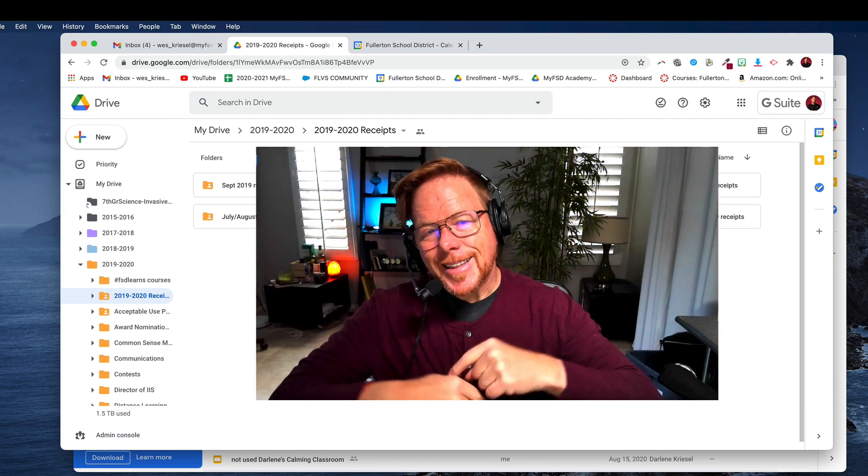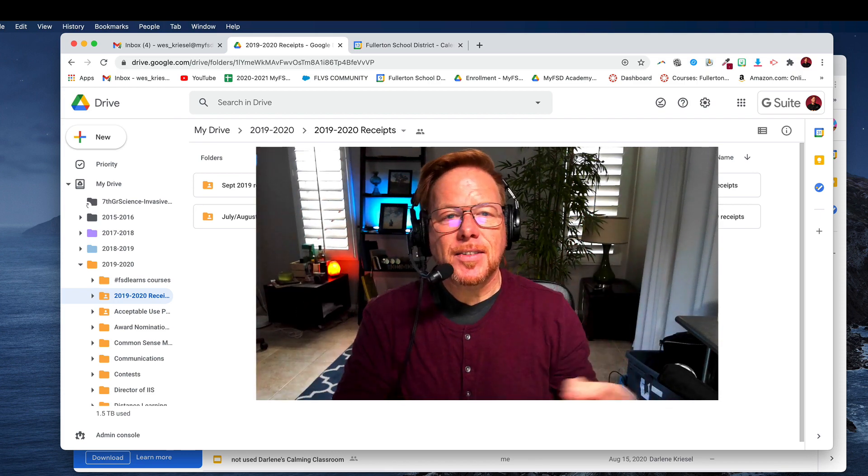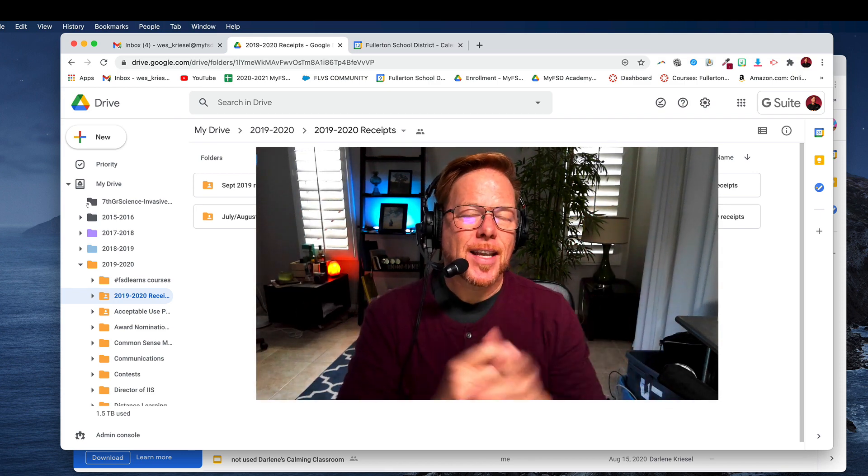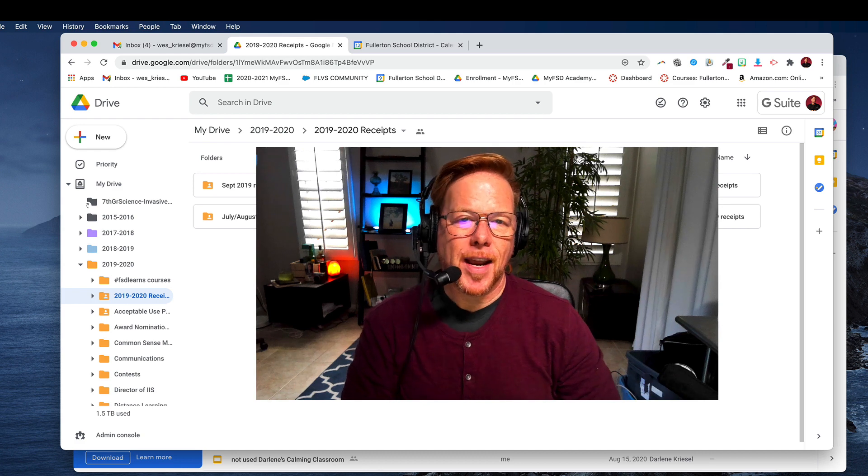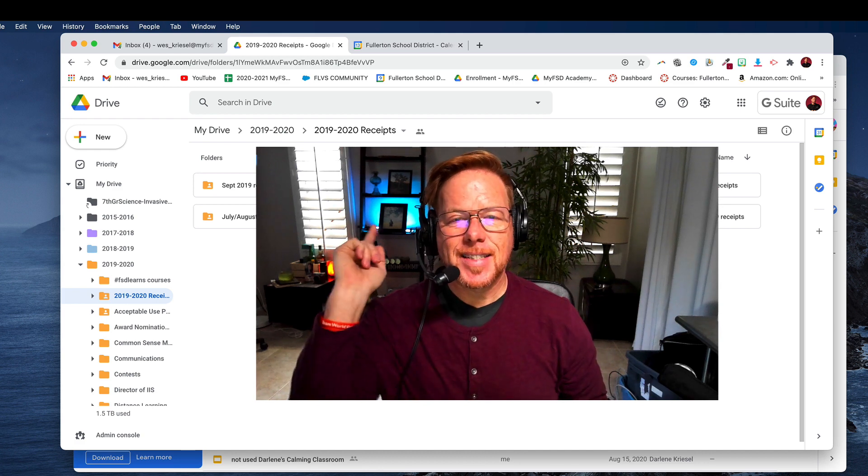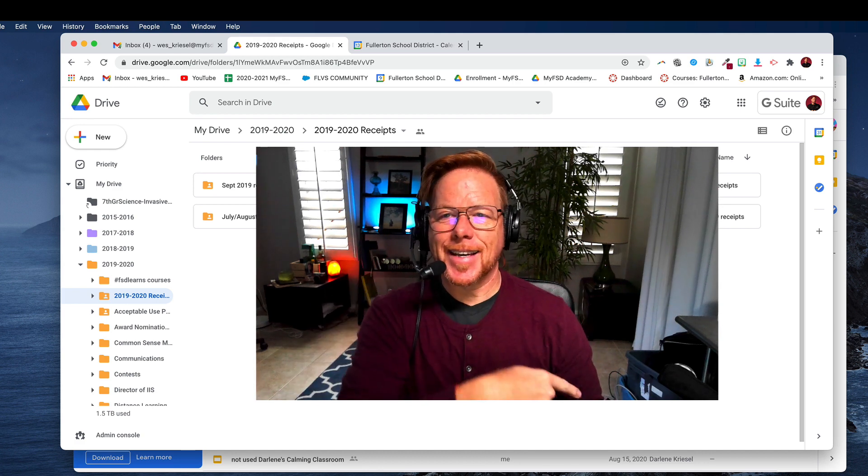Click the like button, leave us a comment, give us another organizational tip for Google Drive, and we'll see you in the next video.